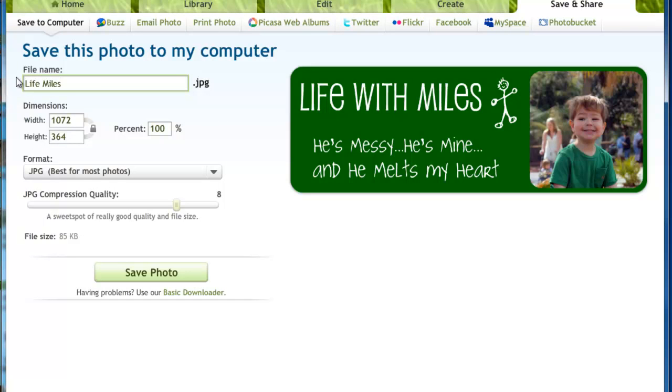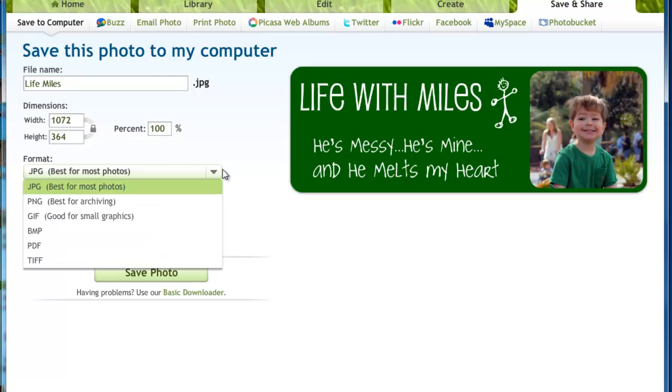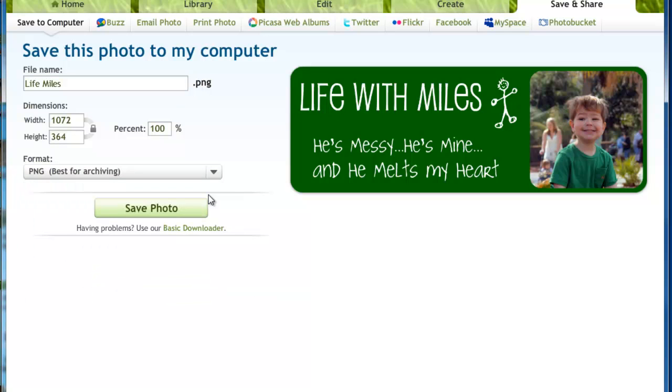Then you click save and share. Life miles. And again, here you want to save in .png if you have transparent corners. A JPEG will not save with those transparent corners. You'll be able to see the white background. So anyway, we save our photo.